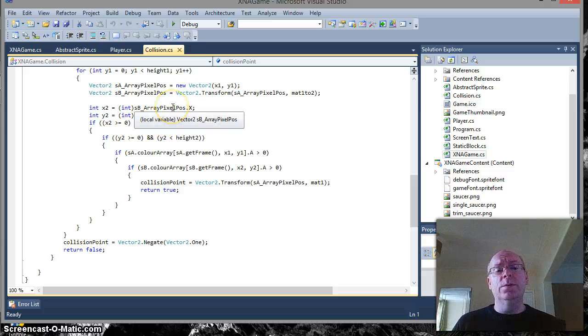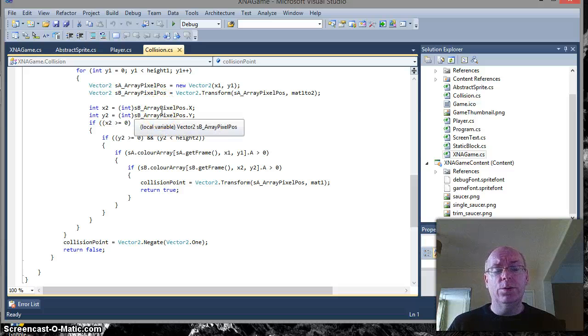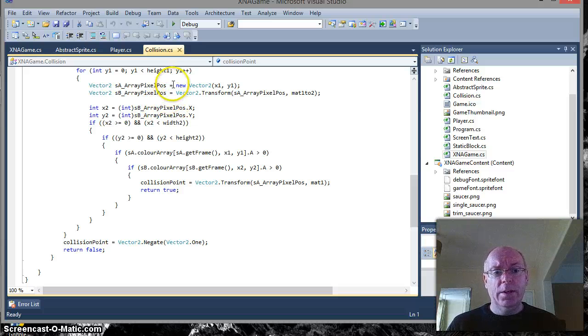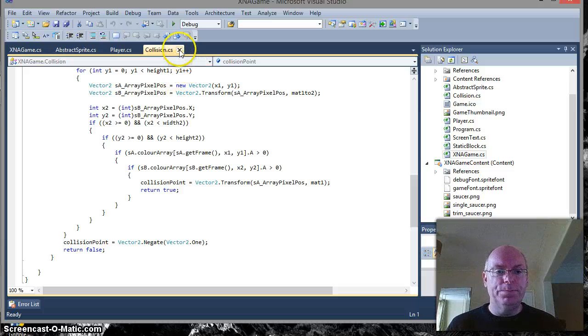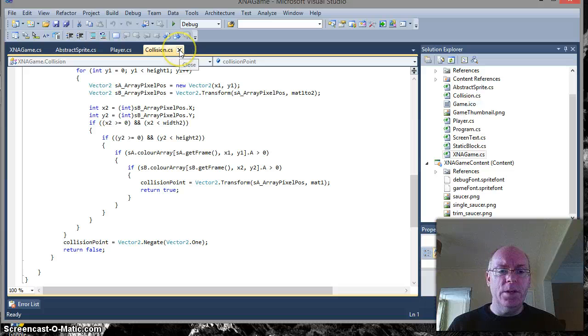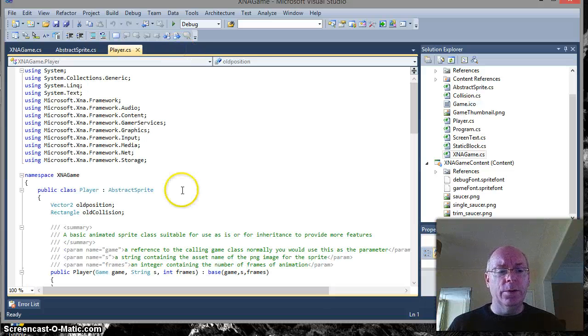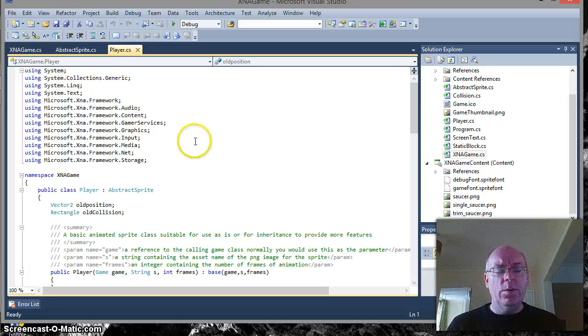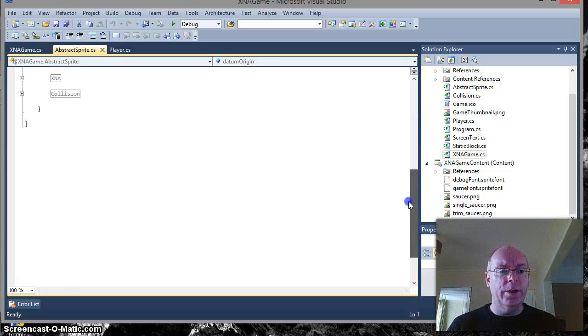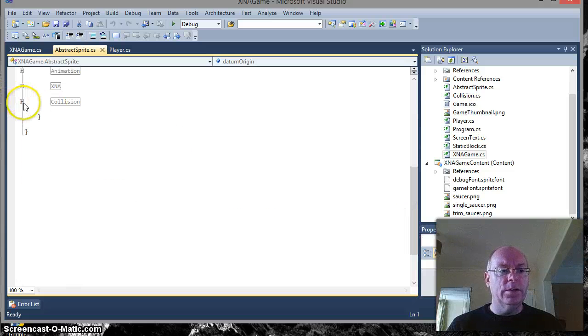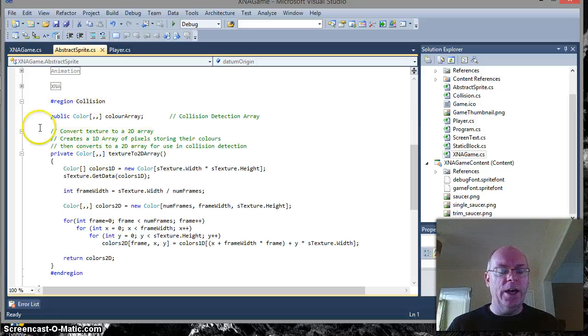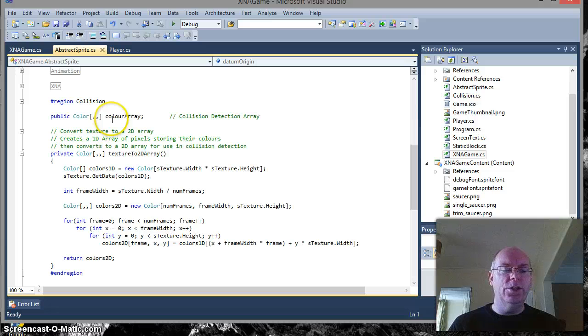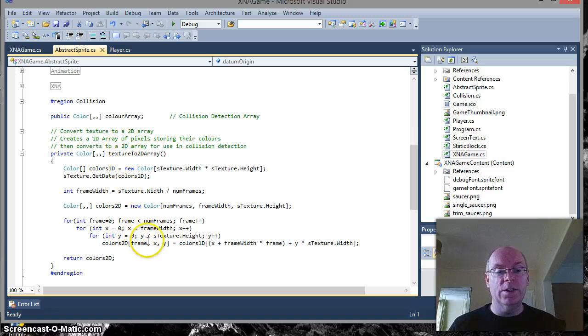But what we want to do is we want to use this collision class in our actual program. So I know it's been about eight minutes for us to get to that point but you needed to understand the basic principles. So, I'll close the collision one because we don't need to refer to it anymore. What we've done is we've added a little bit of extra code in abstract sprite which when you download this project it'll be all there for you.